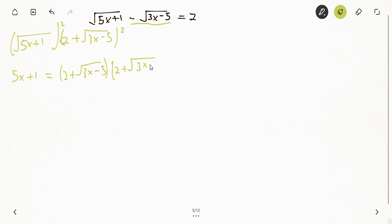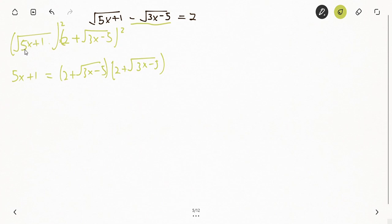The reason the right side must be expanded fully is that the square root is not alone — it comes with the number 2. So we can't say the square simply cancels the square root on that side. On the left, however, we only have the square root, so squaring it directly gives us 5x + 1.